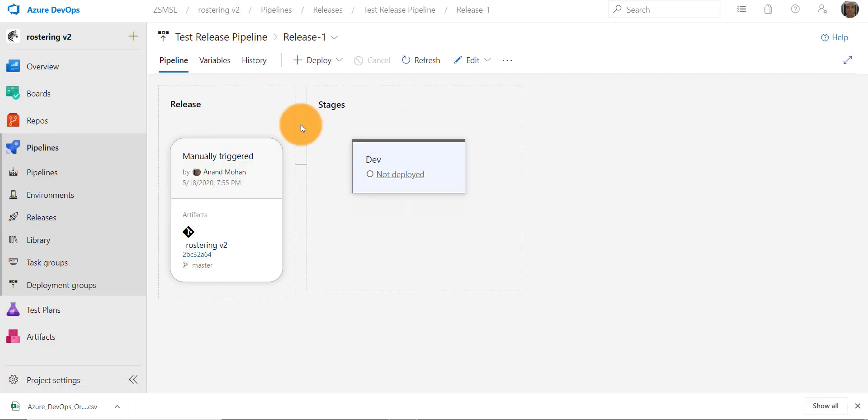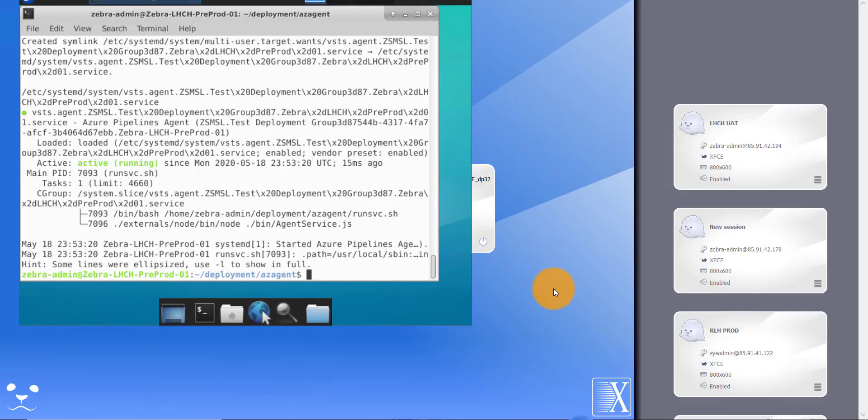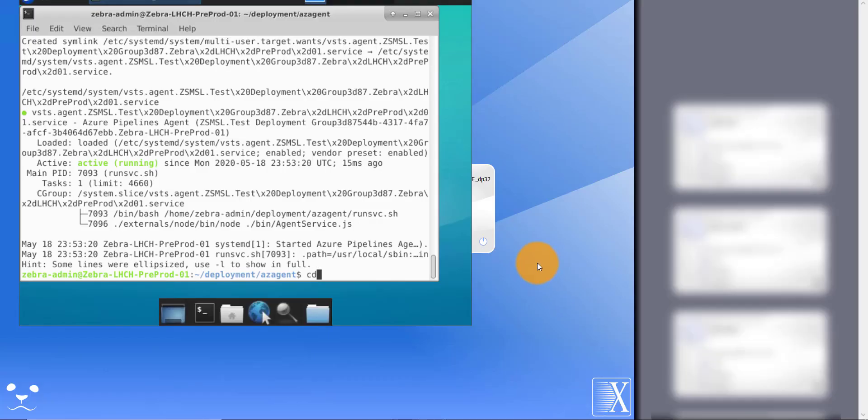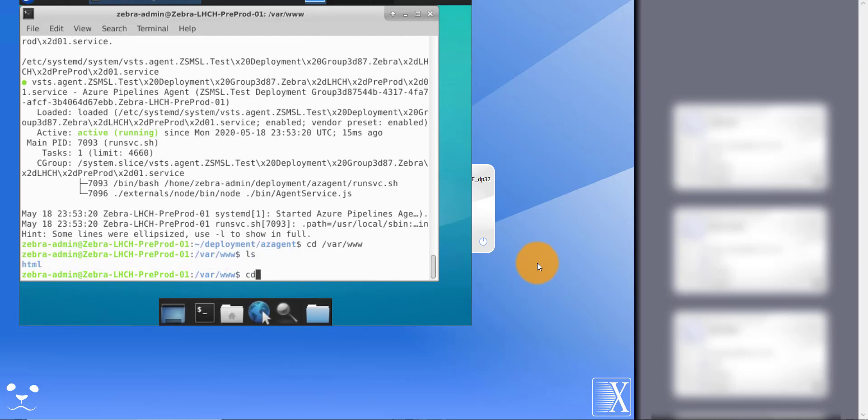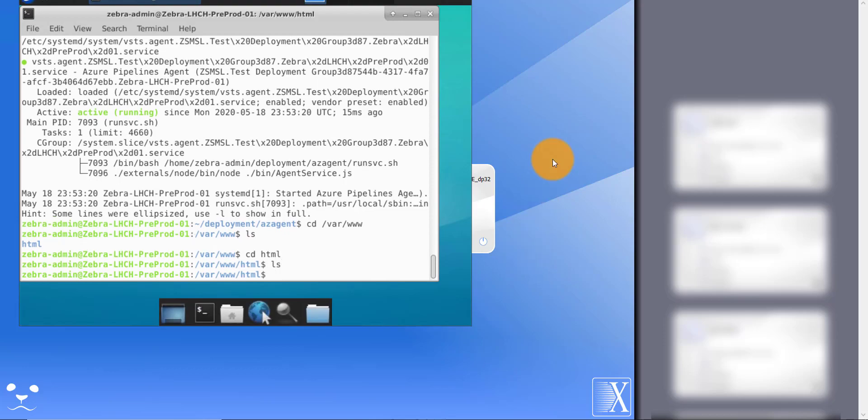So this is our release. Let's quickly go to the server and see where we are going to deploy. We are going to deploy to our web server's root folder. It's empty right now.